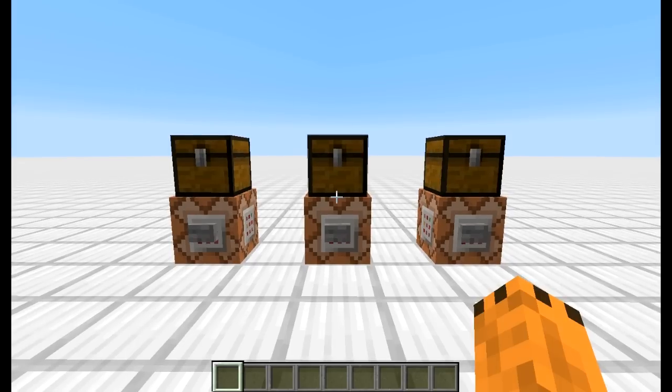Sziasztok! Ebben a videóban egy érdekes új funkcióját fogom bemutatni a könyveknek Minecraft-ban. Ez nem találmányról fog szólni, inkább a tutorial. A történet az, hogy teróban ilyen érdekes dolgokat lehet csinálni, hogy például szövegre kattintva történik valami – lefut egy parancs, vagy megnyit egy weboldalt, vagy ha csak fölévisszük az egeret, akkor kiír egy szöveget. És ezt meg lehet csinálni táblával és könyvvel is.